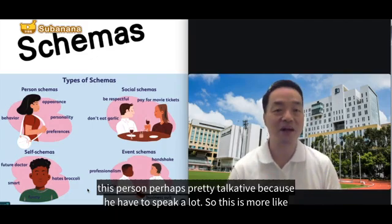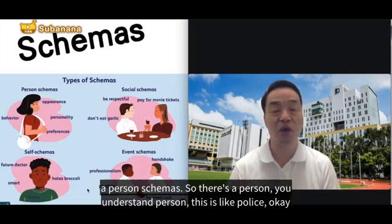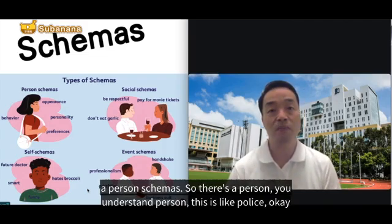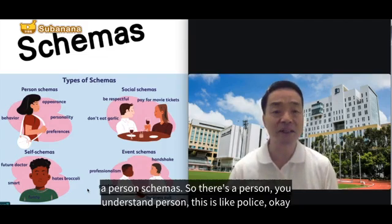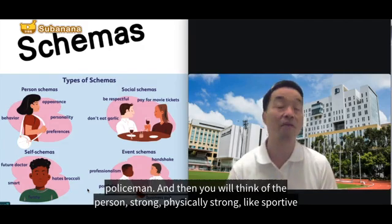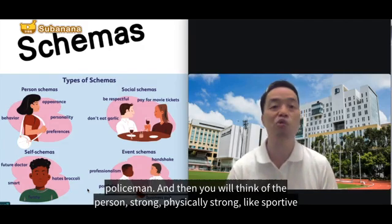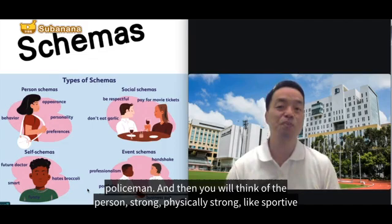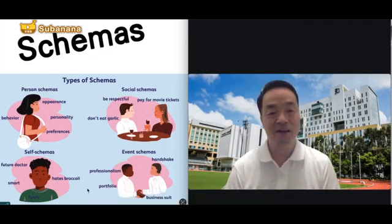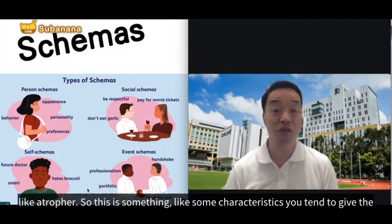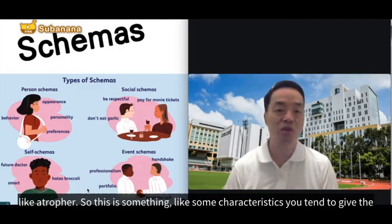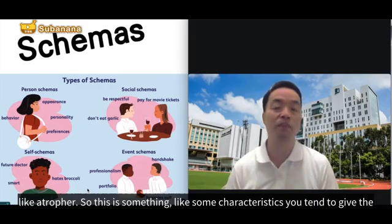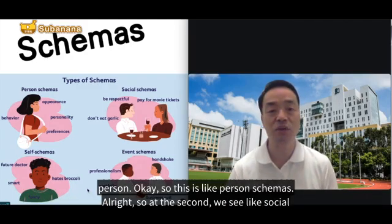So that's person schemas — how you understand a person based on their role. For example, if you see a policeman, you will think of that person as physically strong, sporty, and active. These are characteristics you tend to assign to a person based on their role.